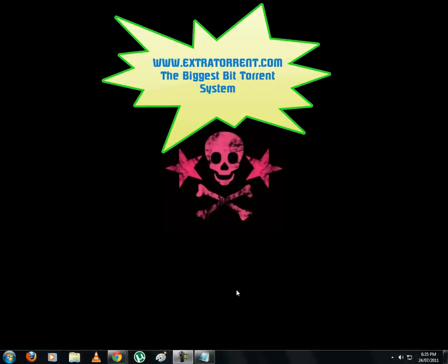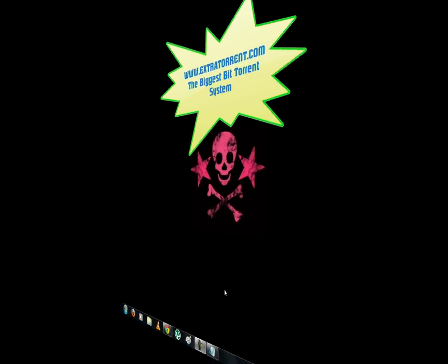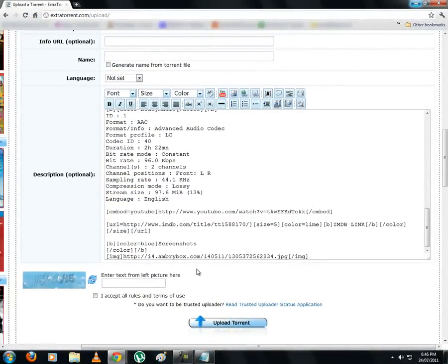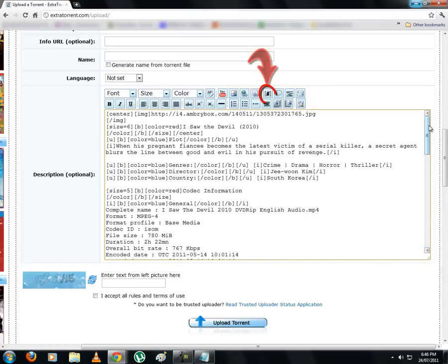Welcome to Extratorrent.com. Hi guys. Let's continue with part 2 of the tutorial. Now let's see what the remaining icons do in the description. Let's start with code.